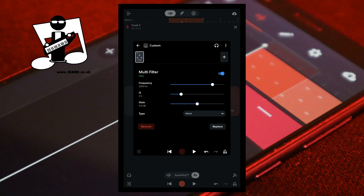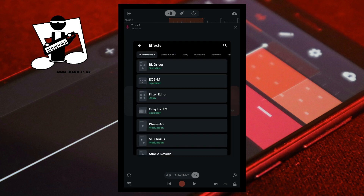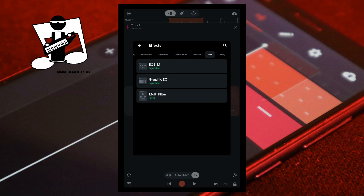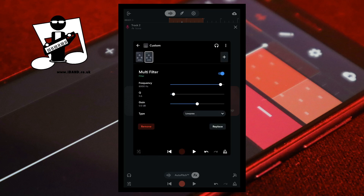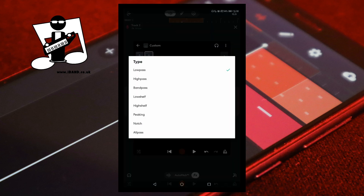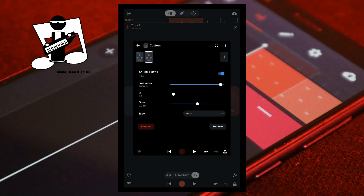At the top right of the FX screen tap on the plus icon. Scroll through the tabs and tap on the tone tab again. Then tap on multi-filter again. To the right of the word type tap on low pass and tap on notch on the pop-up menu. Drag the dot on the slider to the right of the letter Q to the right until it says about 2.0 under the letter Q.